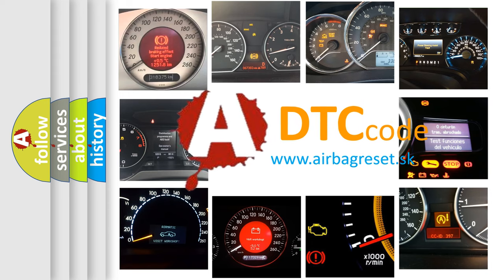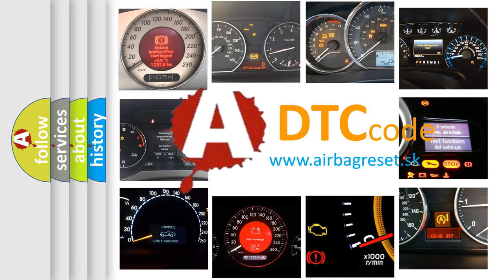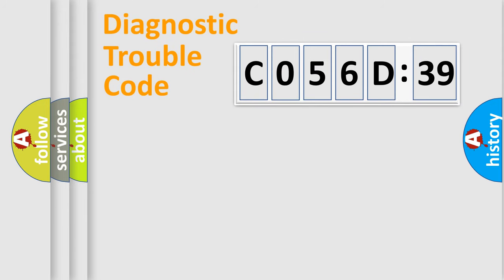What does C056D39 mean, or how to correct this fault? Today we will find answers to these questions together.